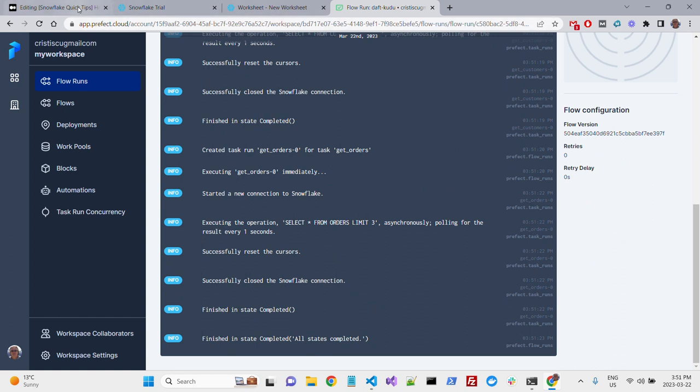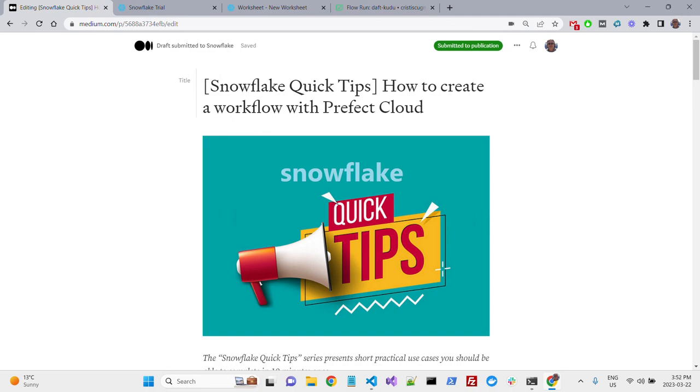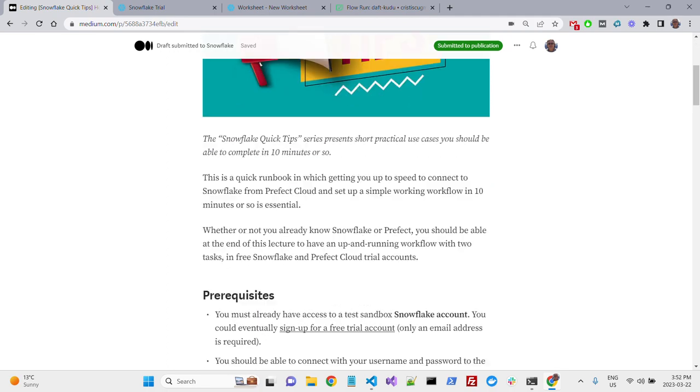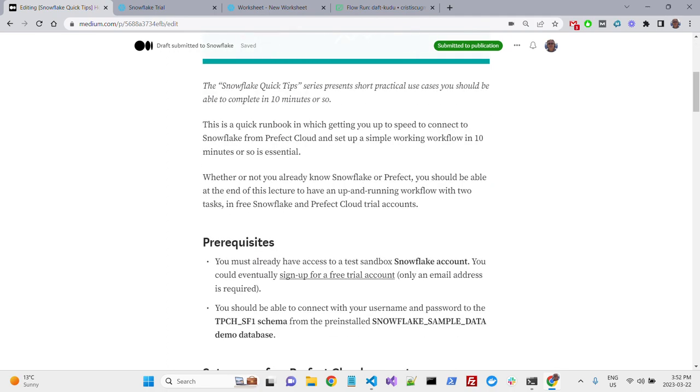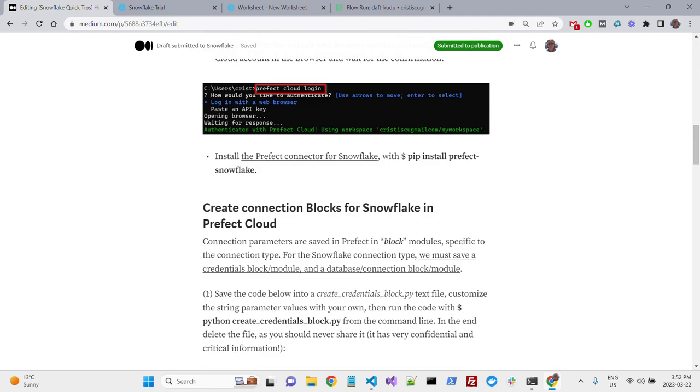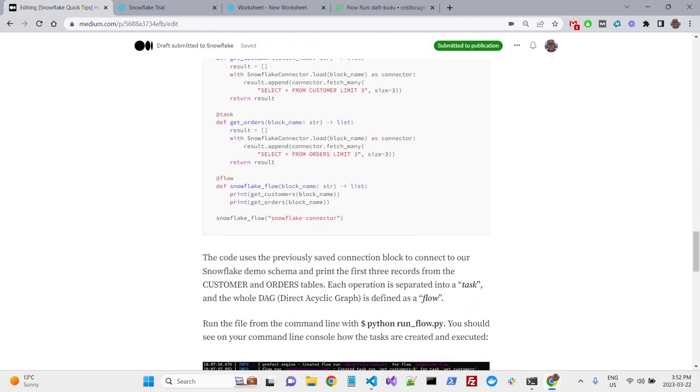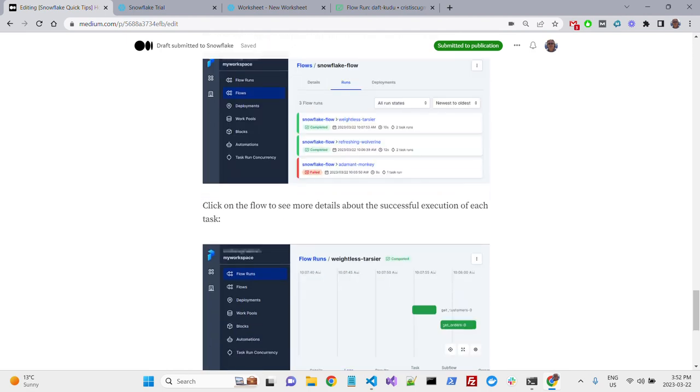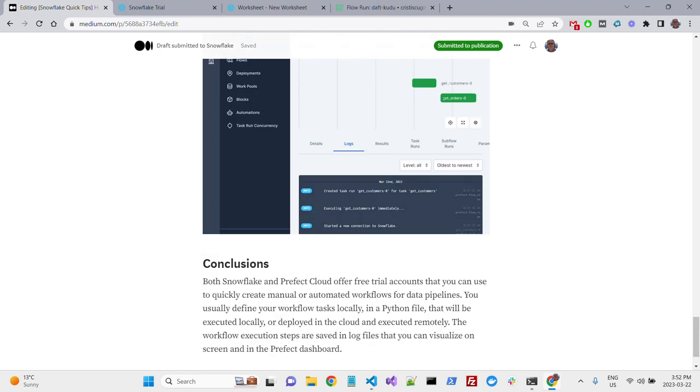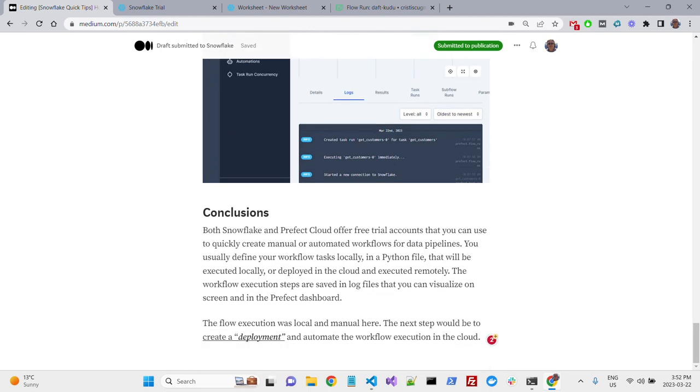So this is it, basically. Check in my description, the link to my Medium post, and you have all the details here, and you can easily reproduce this on your own.